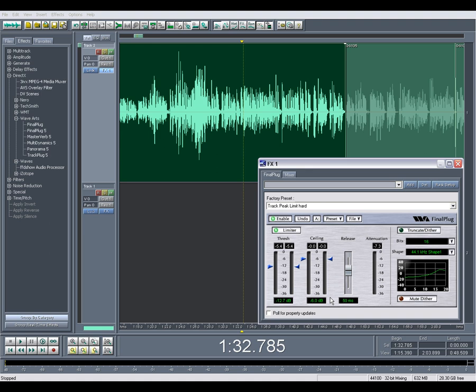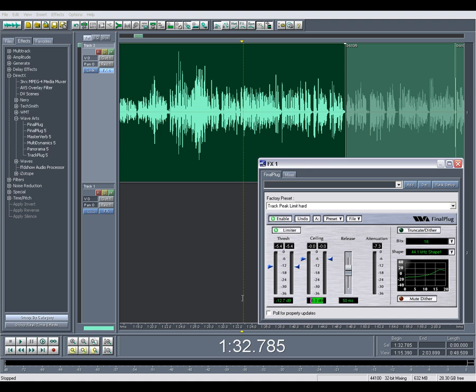So when you first apply this plugin you can actually set it to negative 6 dB either by using the slider here. Right clicking will give you fine adjustment or you can actually just highlight and type it in. Be sure to put negative 6 and not just 6. Next we have the release parameter which dictates how long after the limiter has turned down the peak it will bring the signal back up. Here I have it set to 50 ms. That's a good standard to start with and between 50 and 100 ms is a good range to work in for voice.